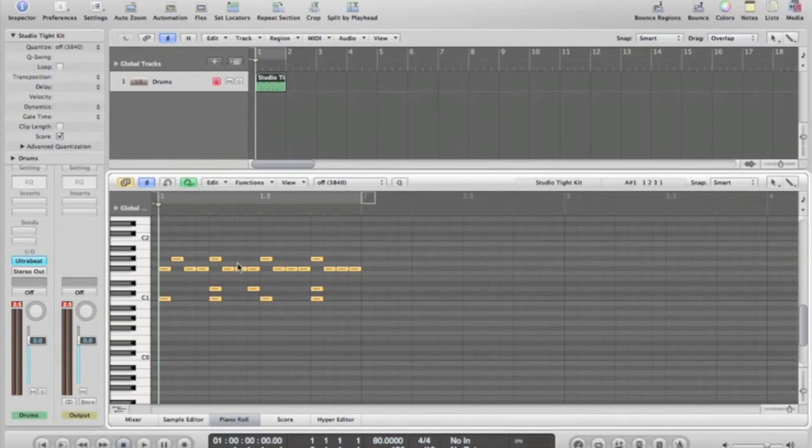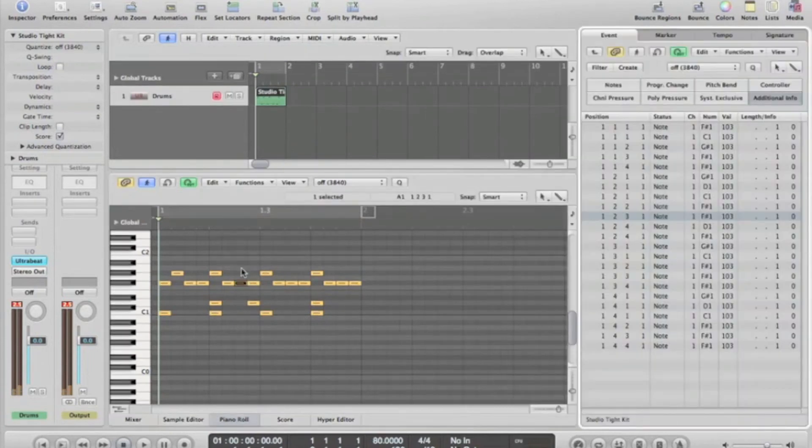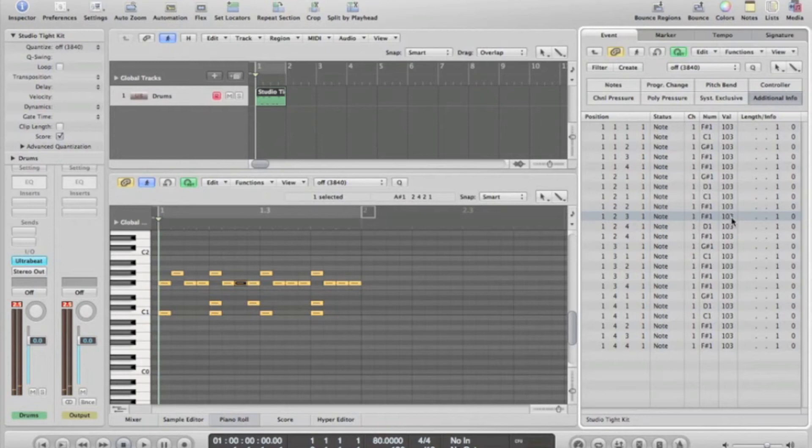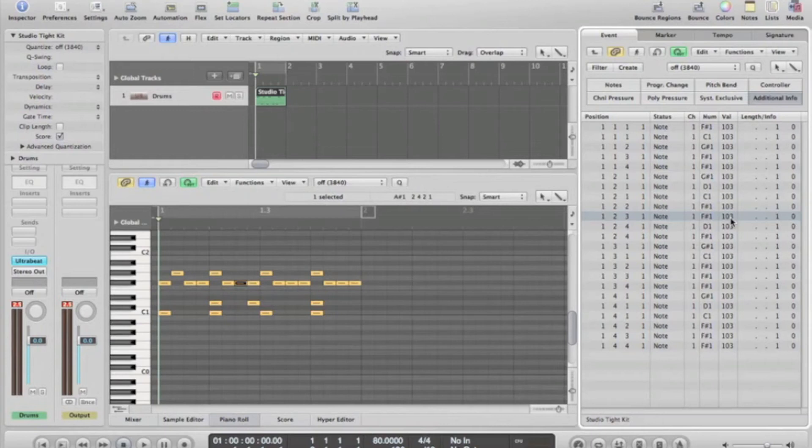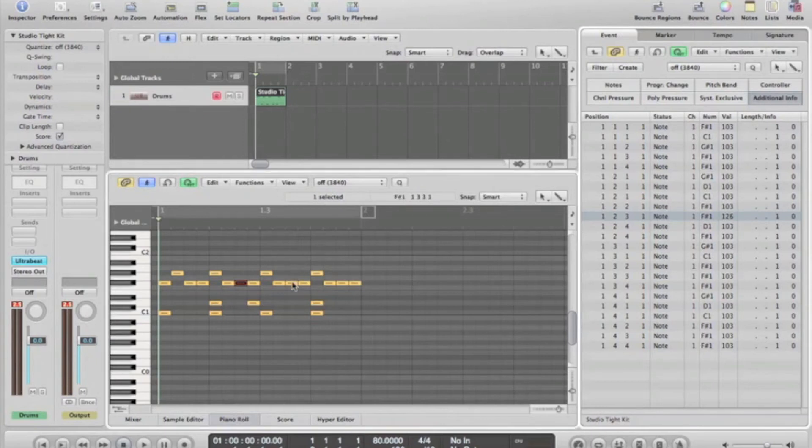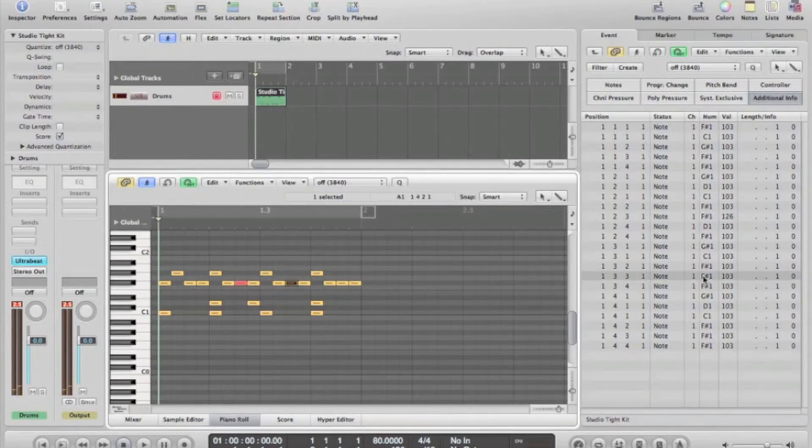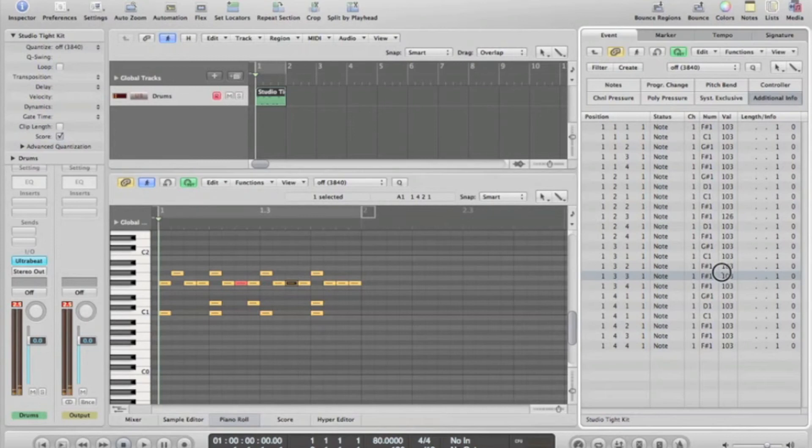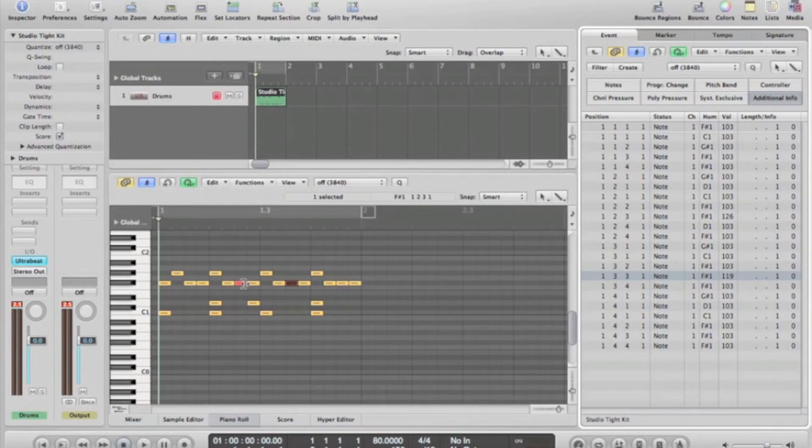Some little tips you can use when programming drums: as you see here, this shows the value and the velocity of this specific hi-hat top. It's on 103, so if we raise it to 126 and raise this to 119, you'll notice they're more pronounced, more prominent in the mix.